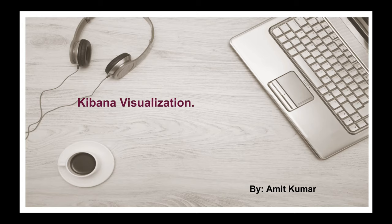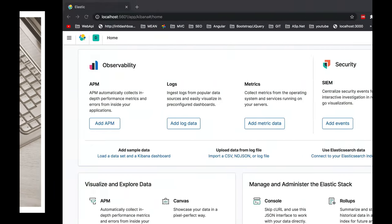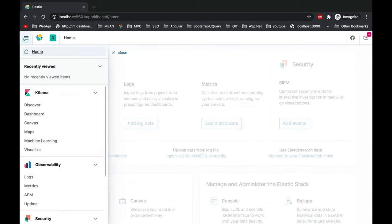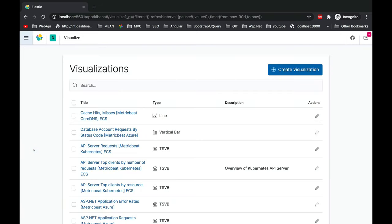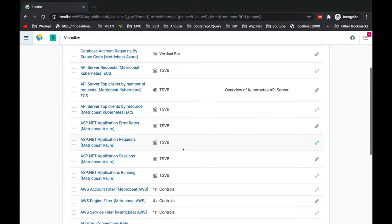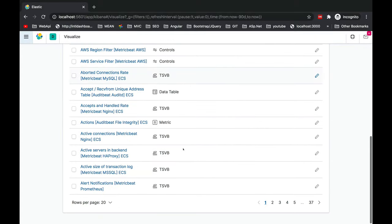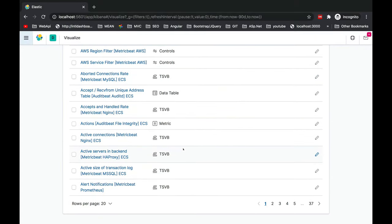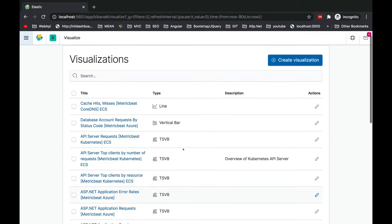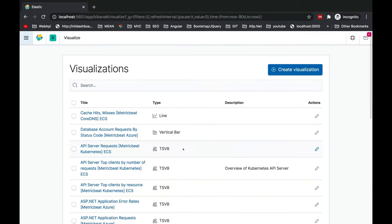This is Kibana home screen of version 7.8.1. Let's go to the visualization tab which is present here. Click on visualize and you'll see there are a lot of sets of visualization listed down here. A few of them have been created by me.